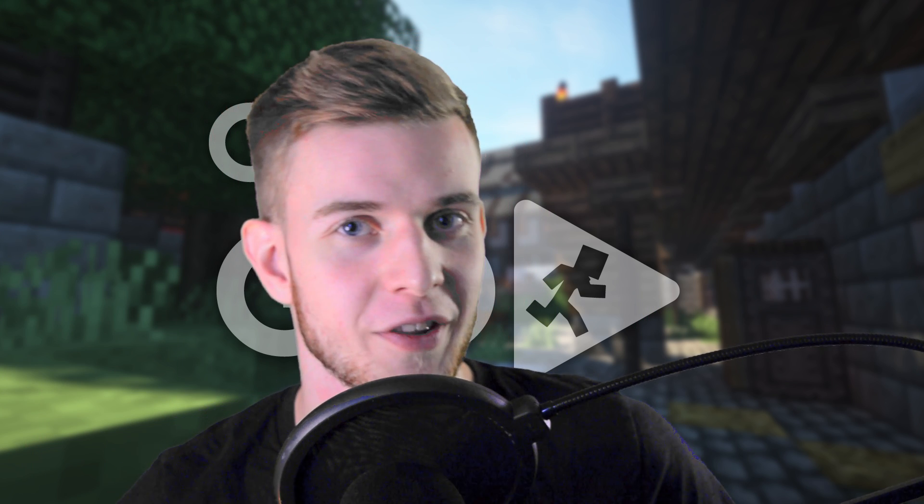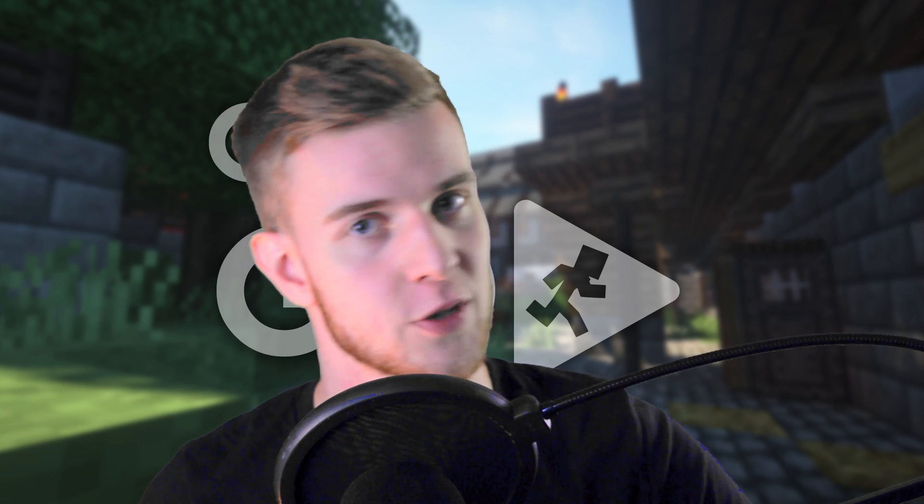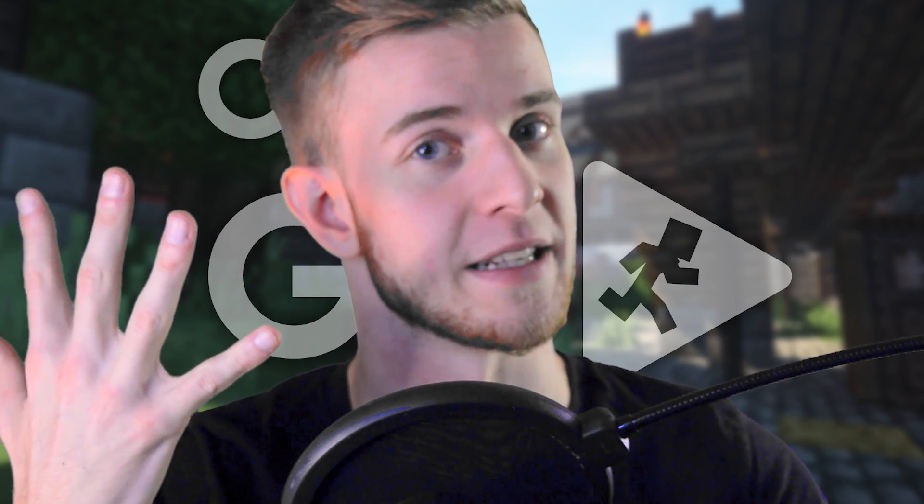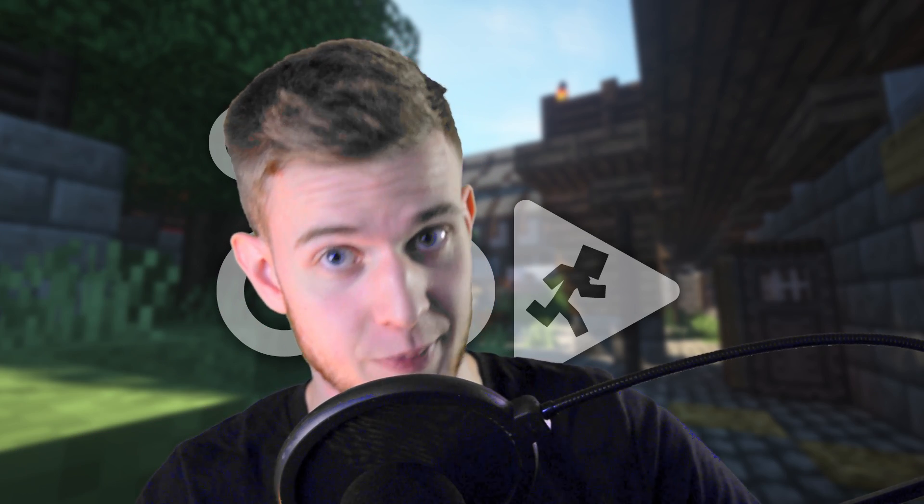Hello animators and welcome to On The Go, a series where I show you short but useful My Animator tips within five minutes. Today we're changing fonts. Let's begin.